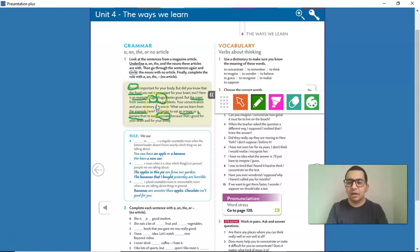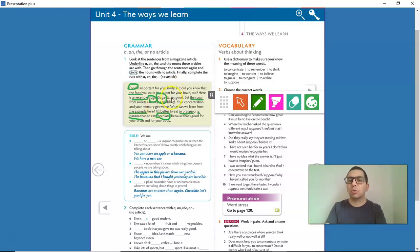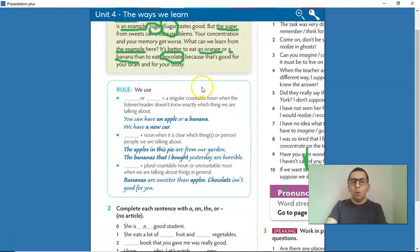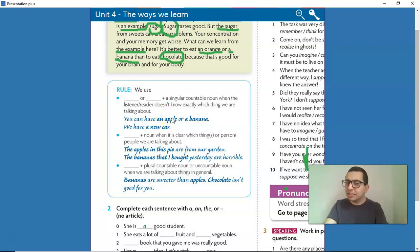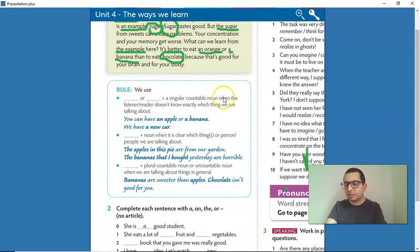We could circle the others, but our objective here is to circle these nouns. Now let's complete the rule together. We use A or AN plus a singular countable noun when the listener or reader doesn't know exactly which thing we are talking about. Examples: you can have an apple or a banana; we have a new car. So we are going to use A or AN plus a singular countable noun.